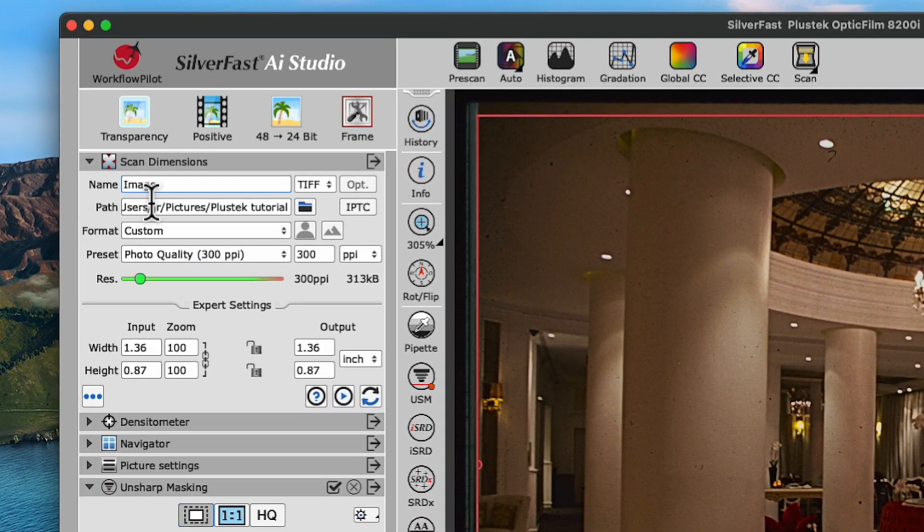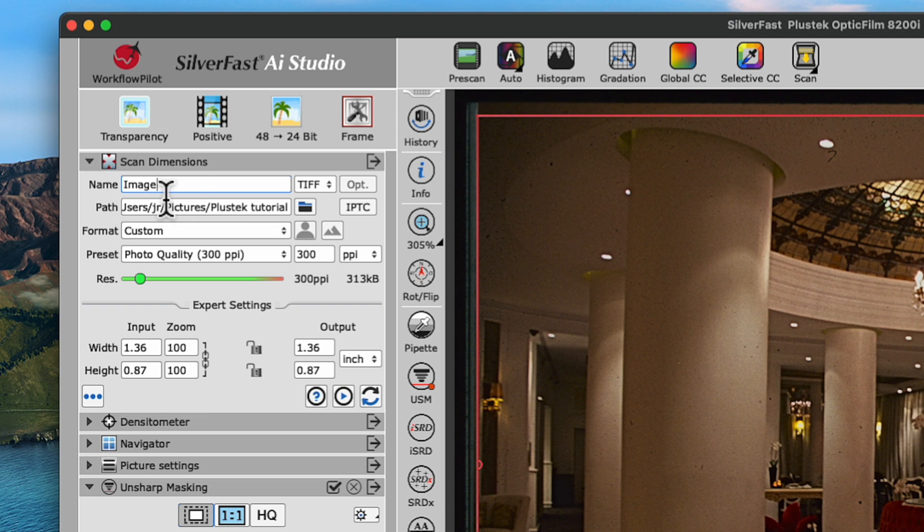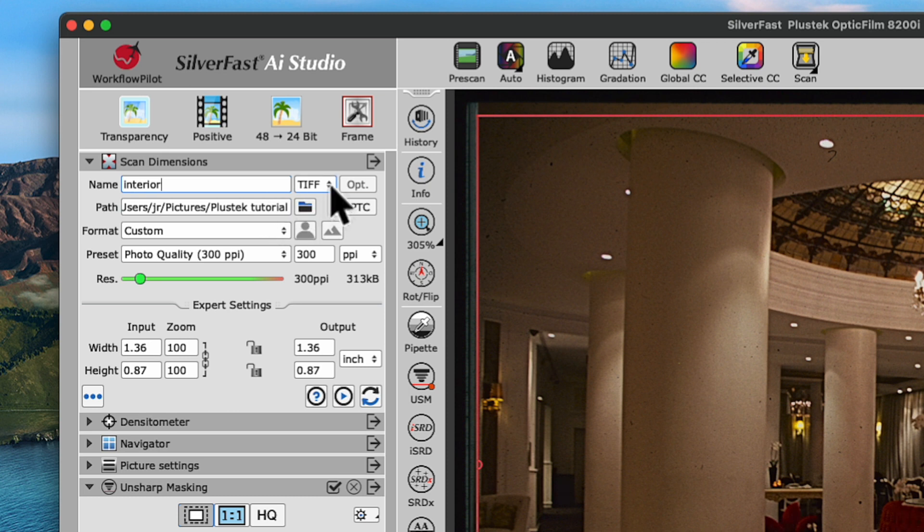Next, in the Scan Dimensions widget, we'll enter a name, for example Interior, and choose JPEG as the file format, a commonly used file format which provides a good balance between file size and image quality.